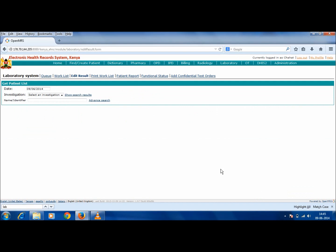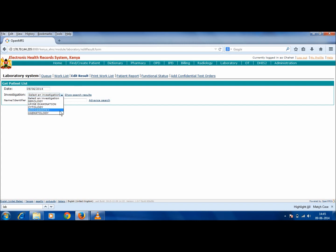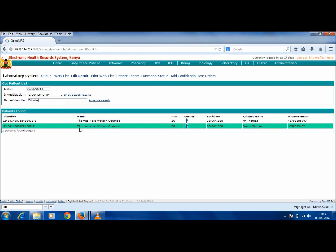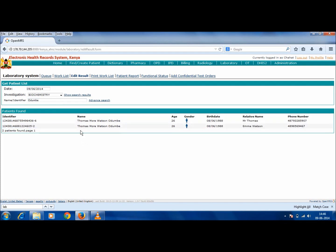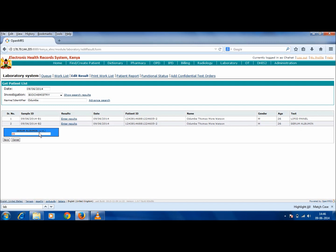The next tab after Work List is Edit Results. Click on Edit Results and fill in the date and investigation from the drop-down menu. Type in the name of the patient for whom the result has to be edited. From the list that appears, click on the patient's name or identifier. Now say for Serum Albumin, the value that was entered was wrong and needs to be edited. So click on Enter Results and you can change the value here. The same must also be saved in the system by clicking on Save.